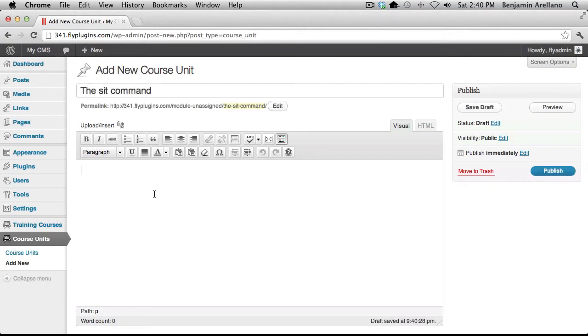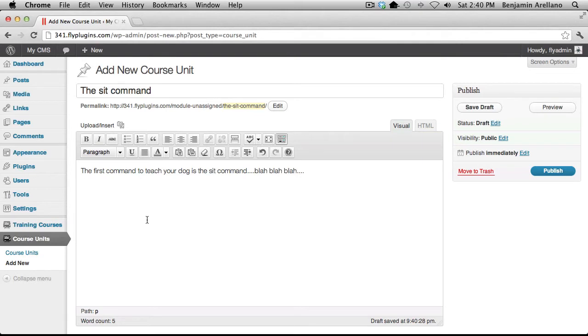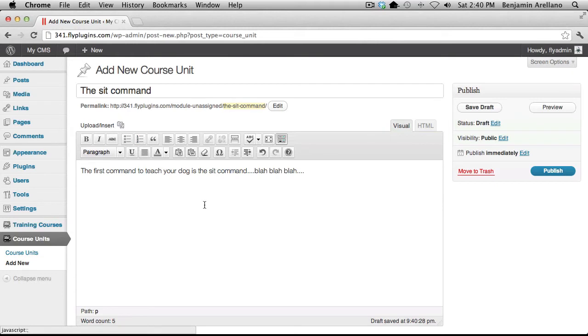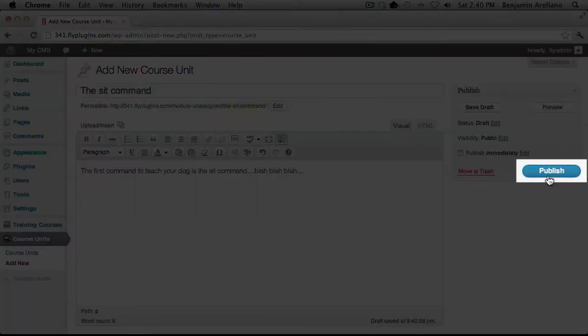Now we're going to add some content. And as this works much like a WordPress blog post, you can also add images, you can upload documents and add hyperlinks. Once that's finished, go ahead and select Publish.